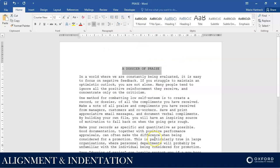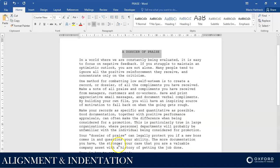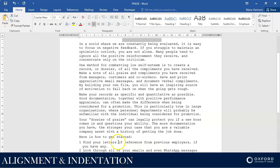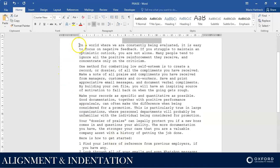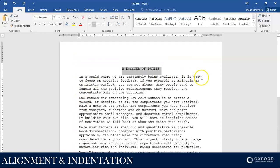Next, instruction number four: change the alignment of the rest of the text to full. What that means is, as you can see, my text on my left-hand side is all underneath each other, but when we get to the right-hand side it's not, because this text is currently left-aligned.